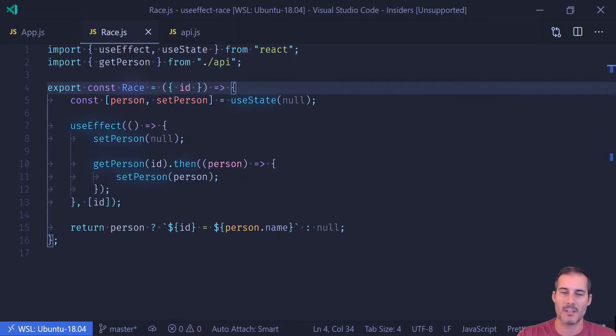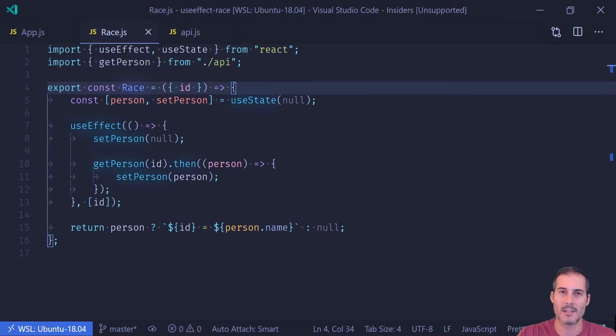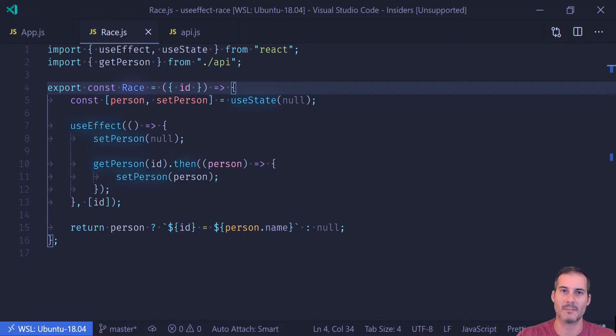There's a couple of different ways to fix this. The first way is to abort the call. And if you're using something like fetch, it has an abort controller that will let you abort the initial request. But for this example, let's just pretend our request is unabortable.